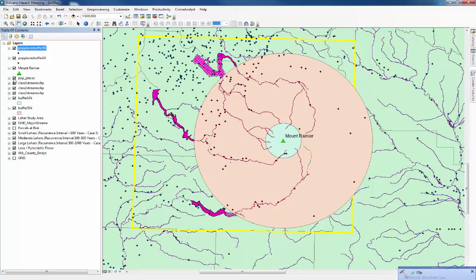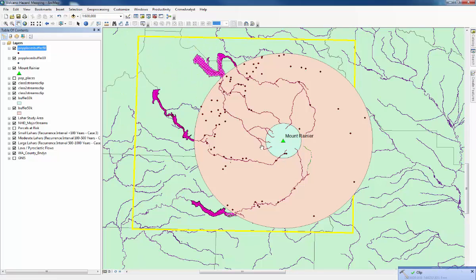Populated places shapefile and then we're clipping it to 50 kilometer buffer. I'll just change this one again, save, OK. Then if we switch off the populated places layer, we've still got our features within the buffer.